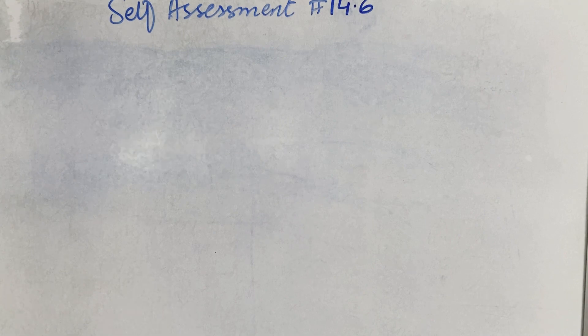Hello everyone, welcome back to my YouTube channel. I am back with a new video and in this video I will solve self-assessment 14.6 of chapter number 40. So in the question it is written, define global warming.